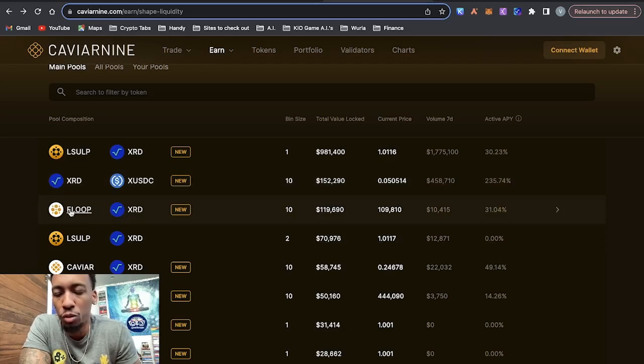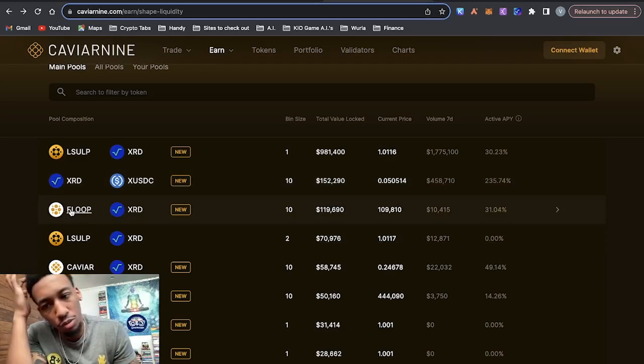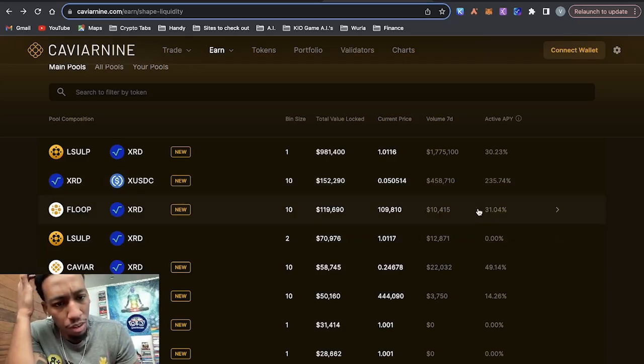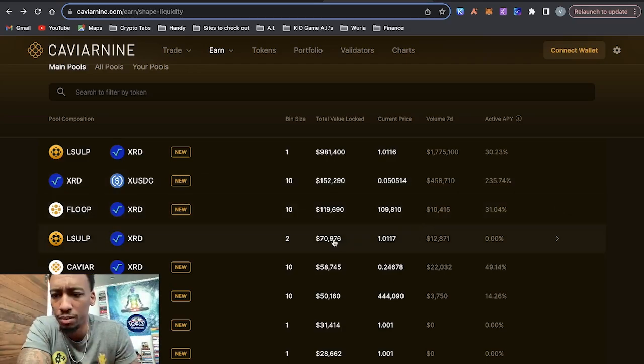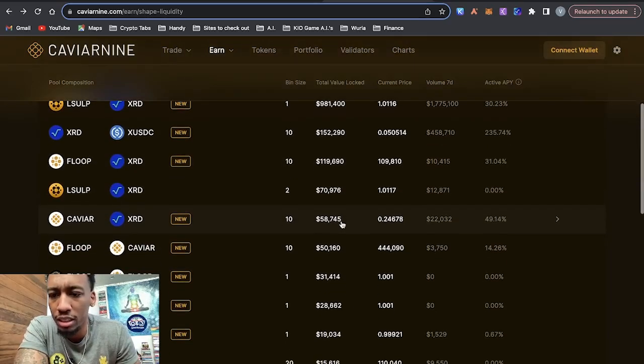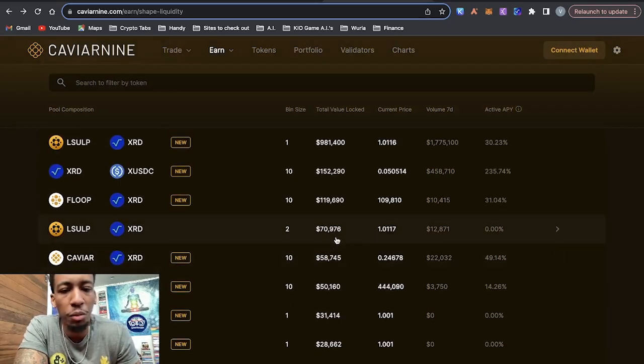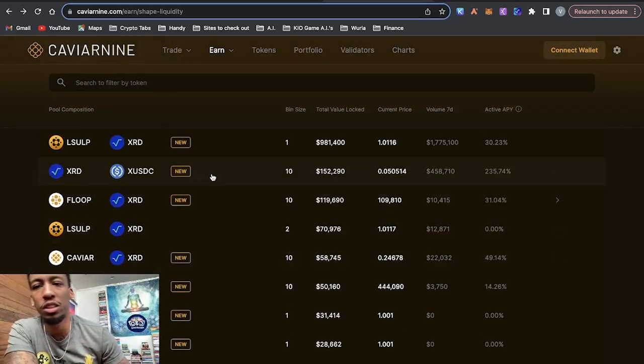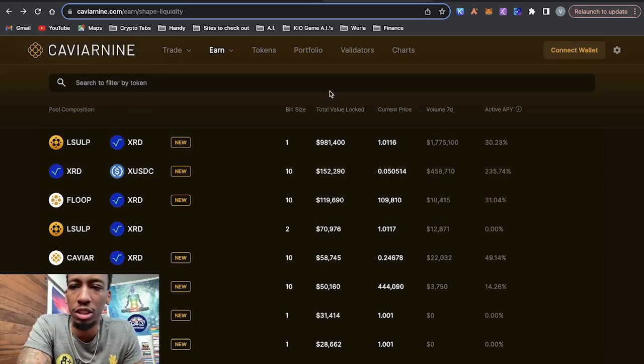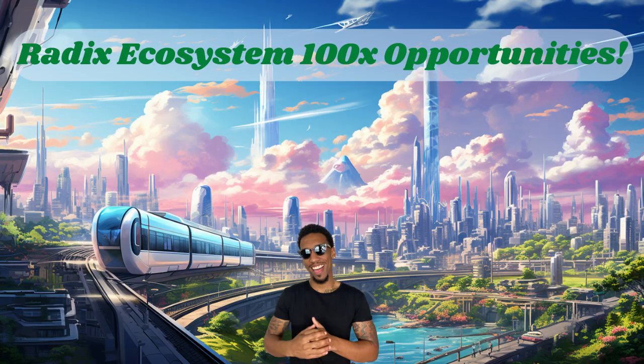Radix Floop, which is one of the tokens for Caviar, 31%. These are pretty good yields, guys. So if you're interested in accumulating Radix, this might be something you want to check out. I've also made other videos on the projects that I'm accumulating within the Radix ecosystem because once the Radix token pumps, the ecosystem tokens are going to pump as well as people start to speculate. So I already have my position set. So if you're interested, this is the time to do research.